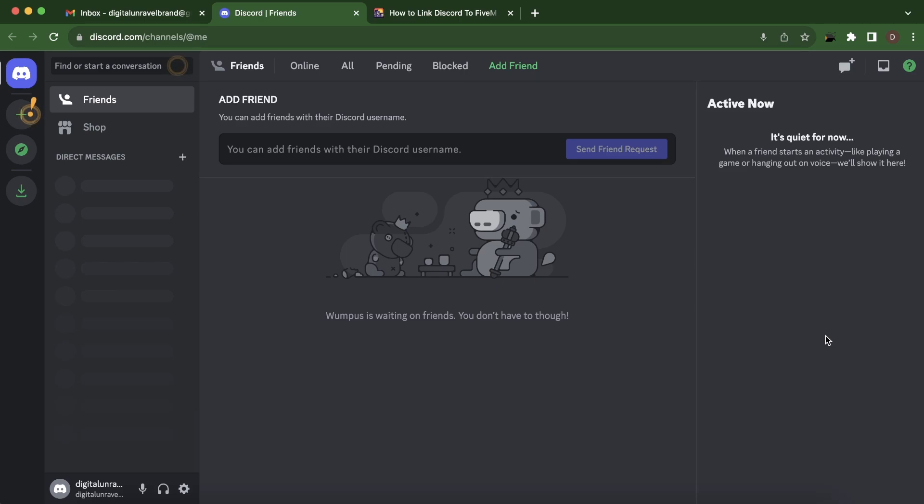Hi everyone, in today's video I'm going to show you how to link Discord to 5M.